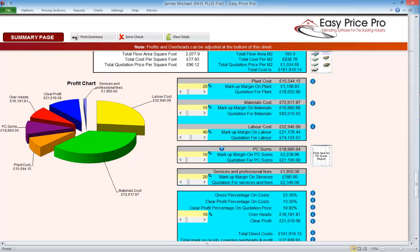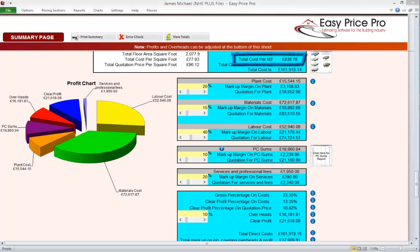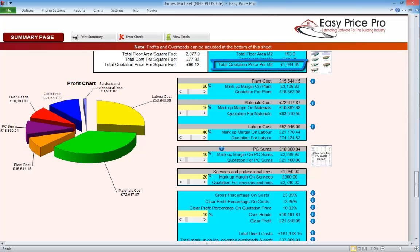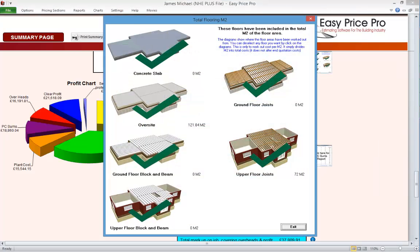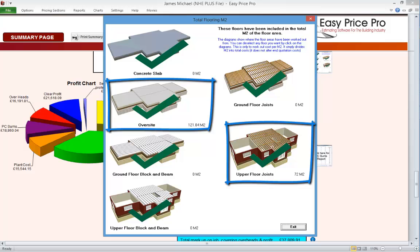The square metre information works in the same way. We have the area in square metres for the job as a whole. Here is the cost to us per square metre — this figure doesn't have any markups, overheads or VAT added. Here is the price per square metre that the client would be paying. This amount does include any markups, overheads or VAT. We also have the overall price information for the whole job here. If we click this thumbnail we can see the floor areas that are included in the total metre square floor area.